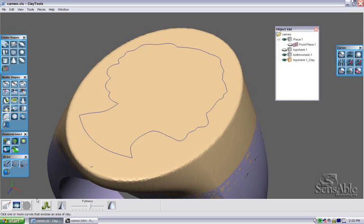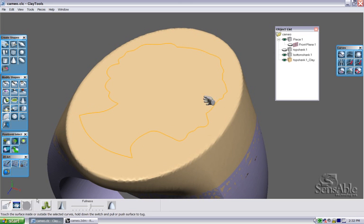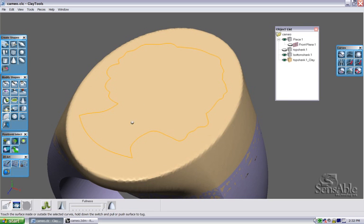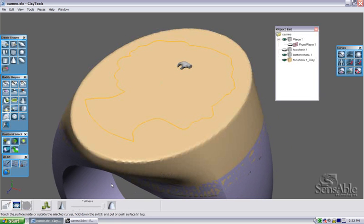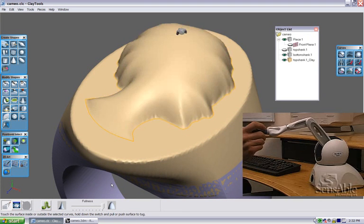I'm going to use a tool called Tug Area. I'll select my profile, and in the DynaBar I'll set my Fullness slider all the way to the right. You'll see a little hand appear, and I can pull up to get this elastic type